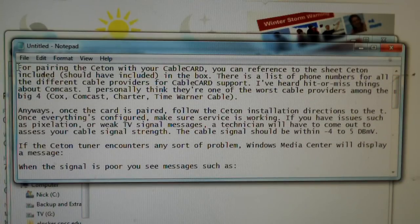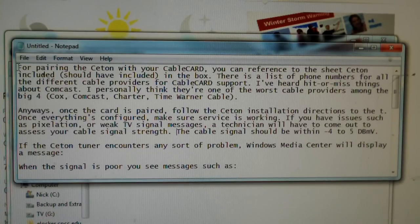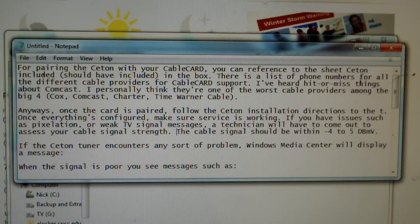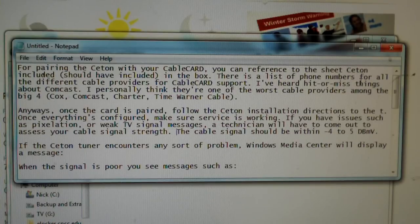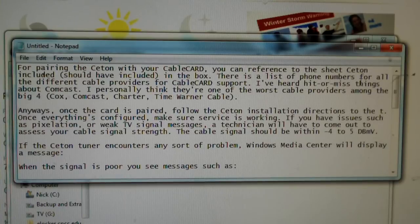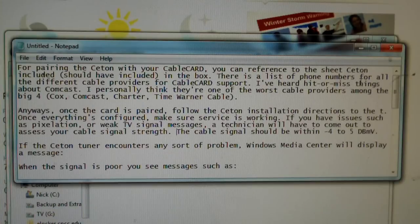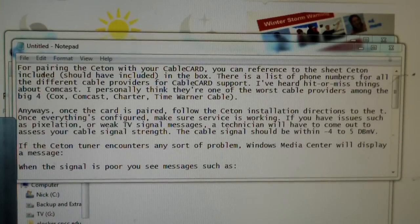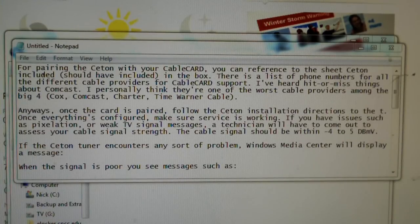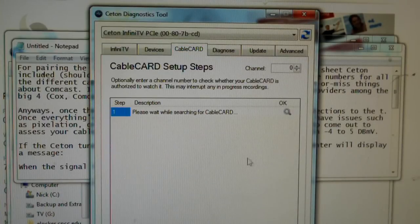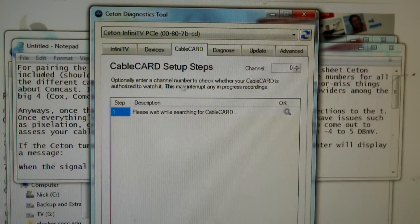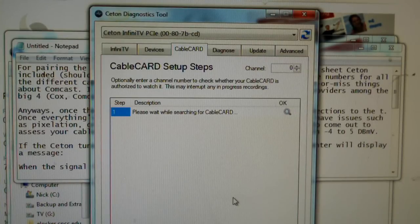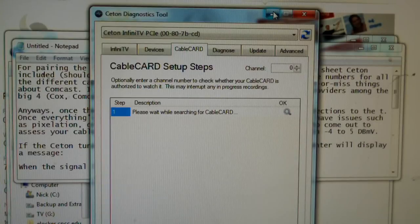First, when it comes to pairing your Ceton with your cable card, that's something you have to do when you install it. There is a list of phone numbers in the box that your Ceton came in, depending on which cable service provider you have, such as Time Warner Cable, Comcast, or whoever. You can call them up. Basically, you can go into either Windows Media Center or Ceton diagnostics to the cable card tab.